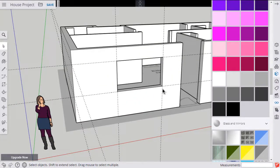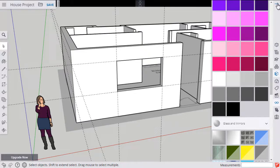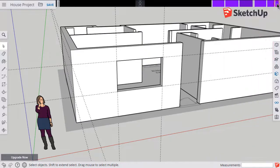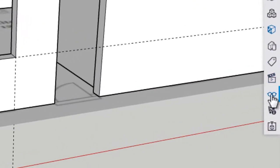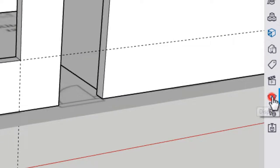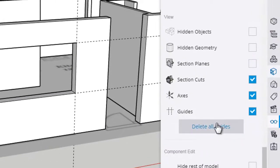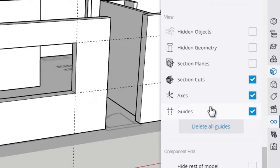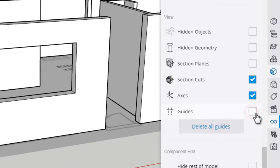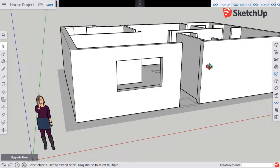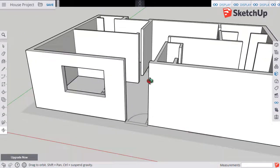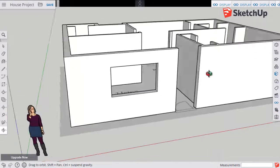And these dotted lines are super helpful to make our window openings. But once everything's done, we don't need to see them all the time. So if you click over here to display, looks like a pair of glasses, find the little checkbox next to guides. We're going to turn the guides off. So click that checkbox, uncheck it. And then again, we can close this panel here. Now you'll see your guides are gone.